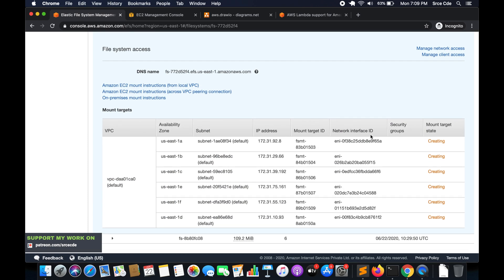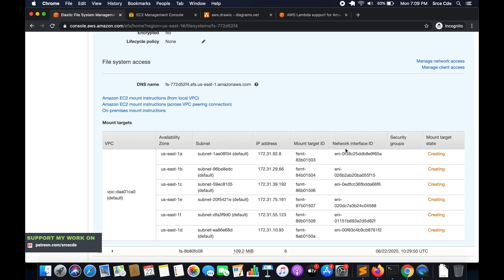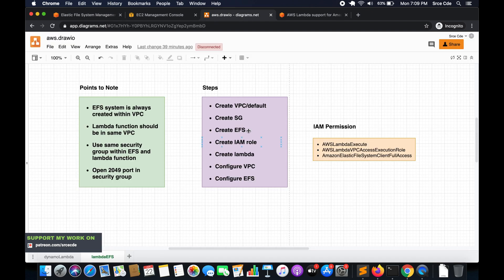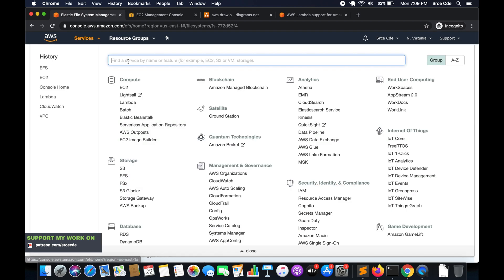Review your configuration and click Create File System. The file system is successfully created and it's now creating the mount targets — it will create individual network interfaces for each availability zone. While this is being created, let's move to the next step: creating the IAM role. We'll need three permissions to execute and access the EFS file system from the Lambda function.